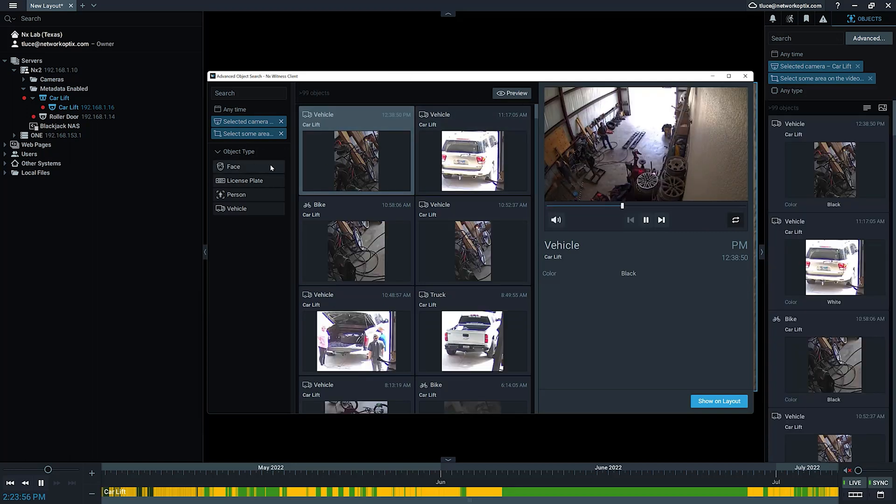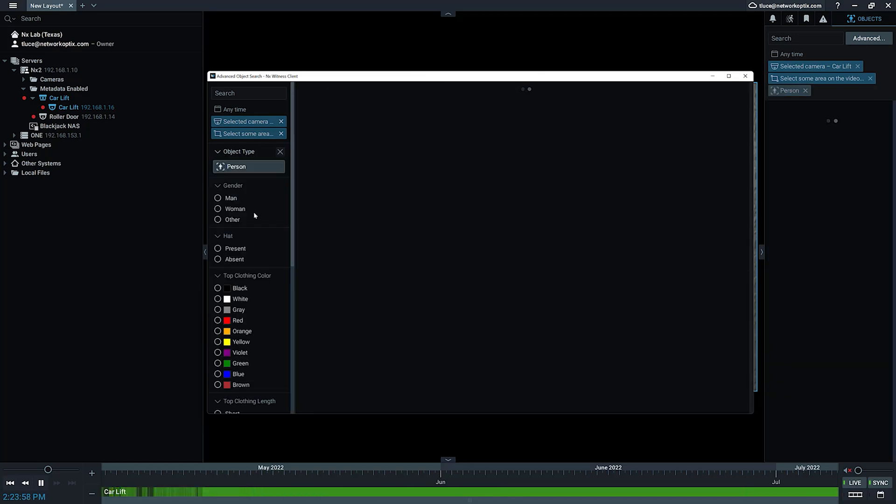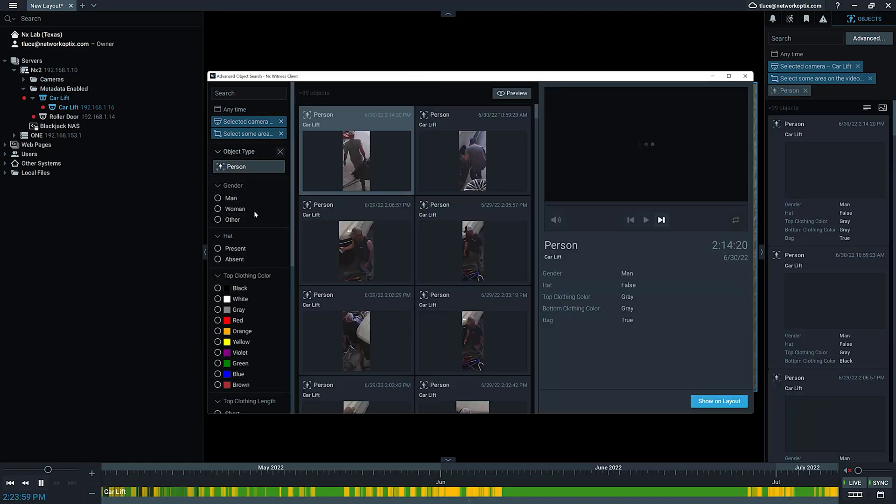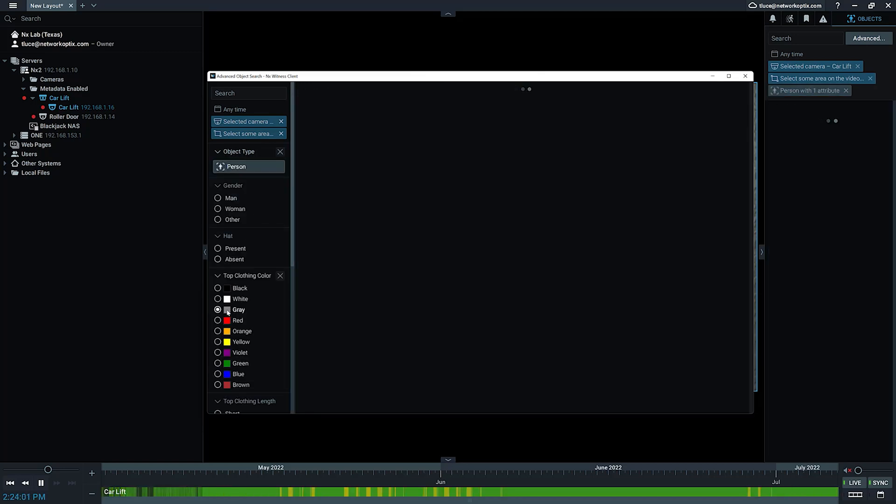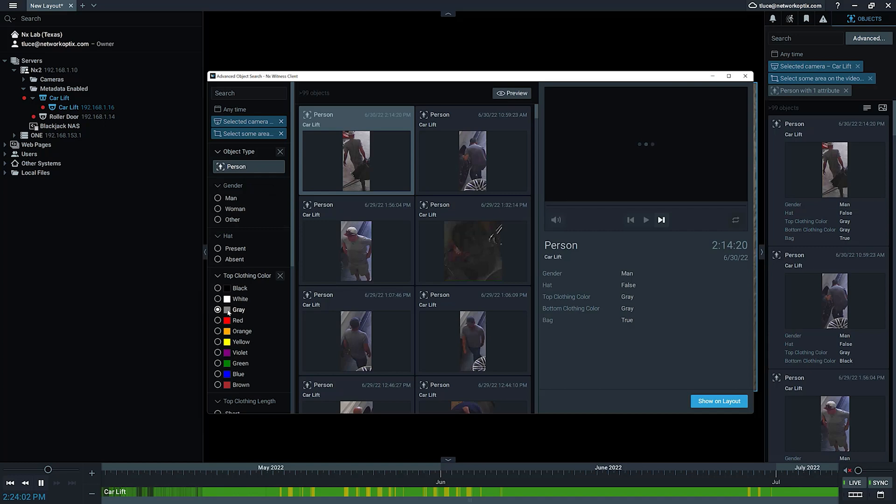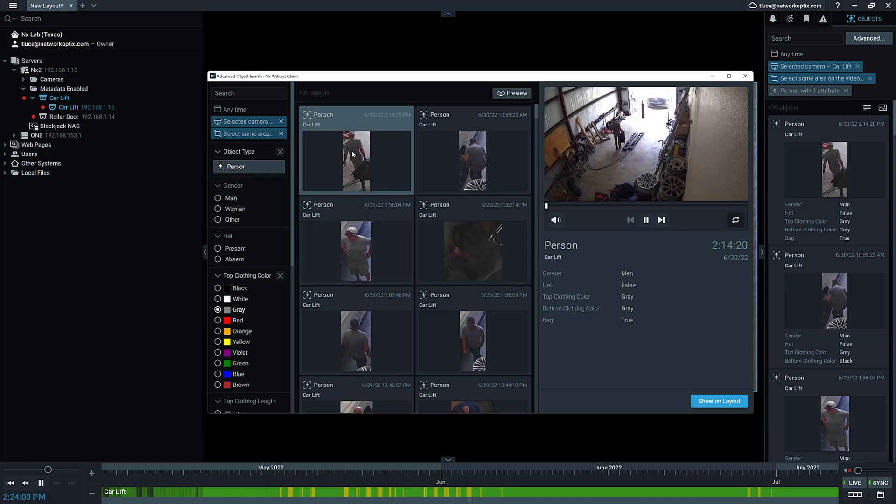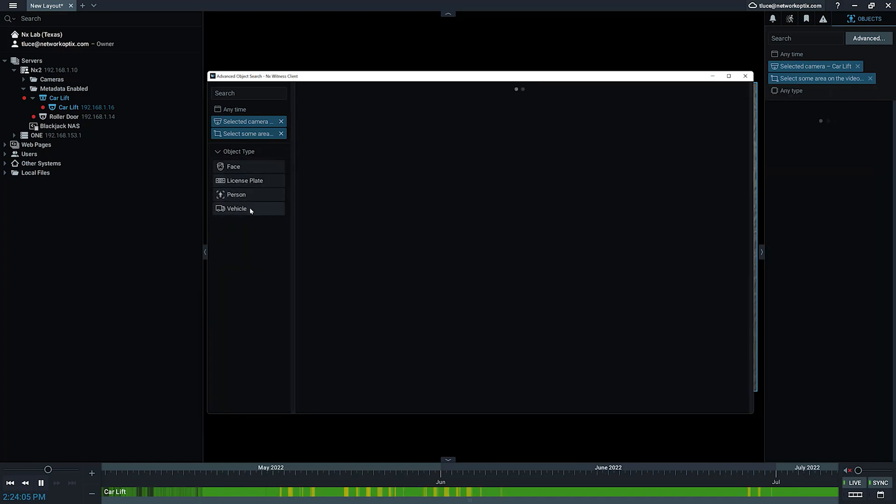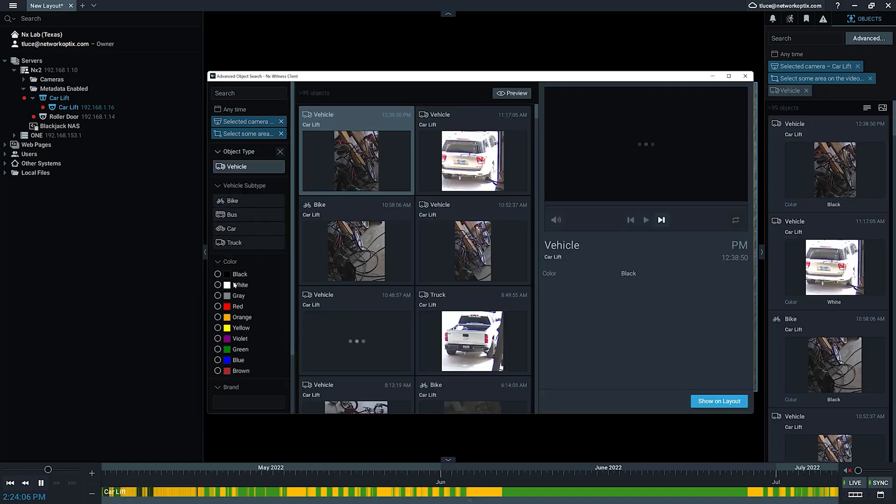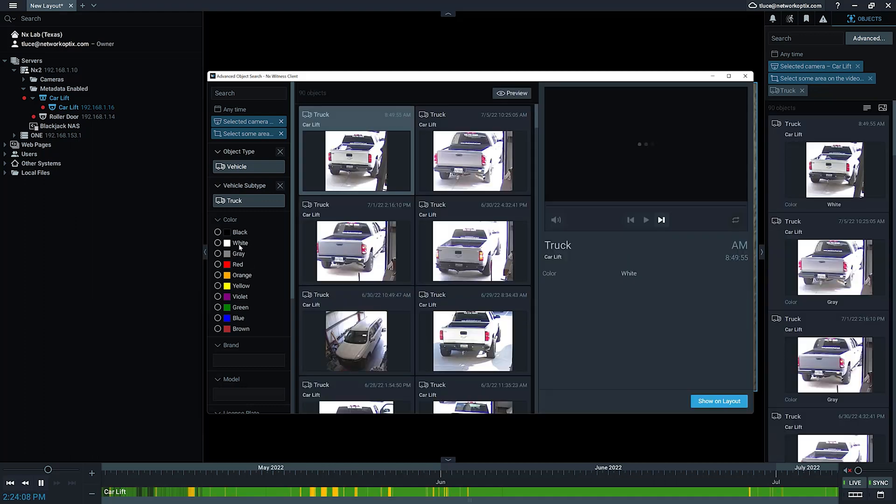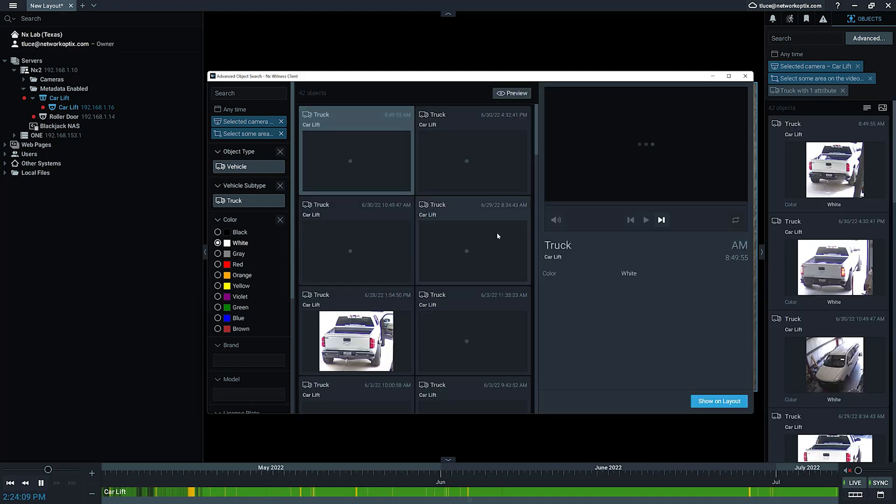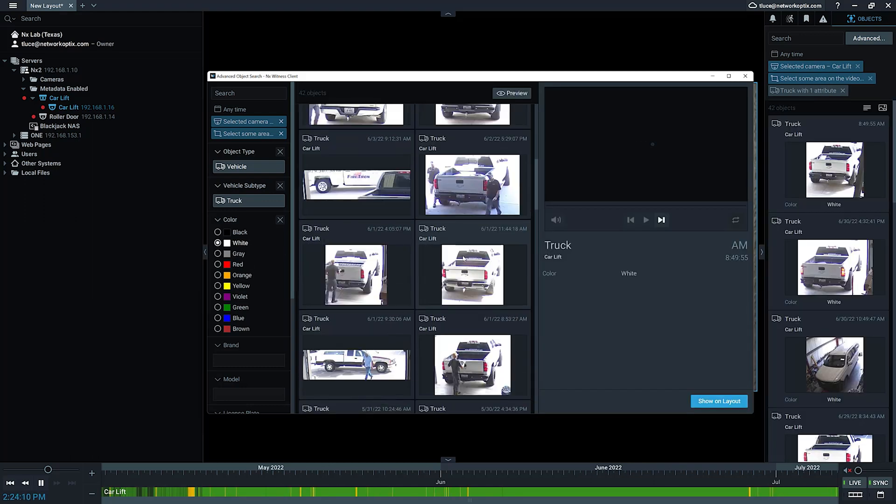Let's say I want to filter by a person wearing gray. Then I can see here's people wearing gray. Or if I want to change that to a vehicle that's a truck that's white, it's going to pull up all the white trucks.